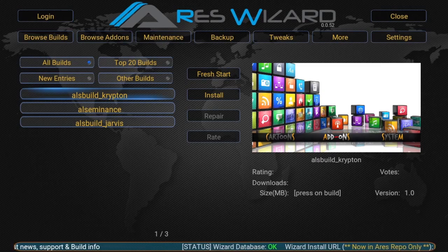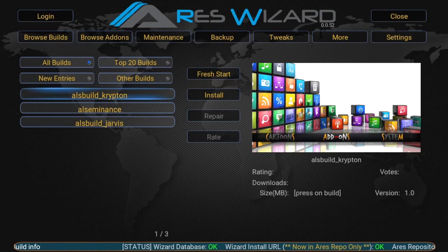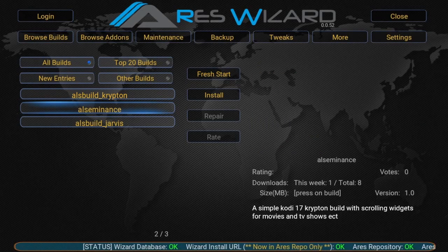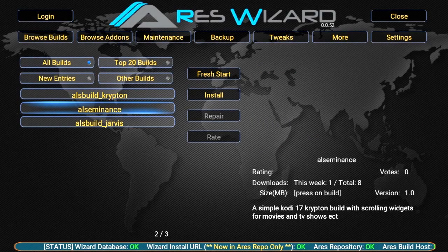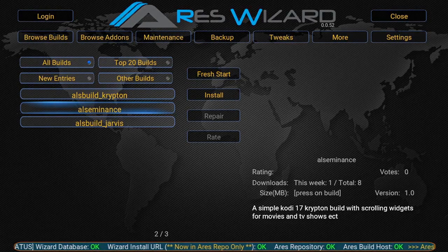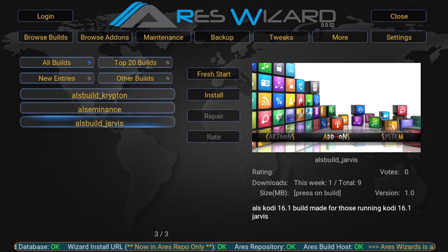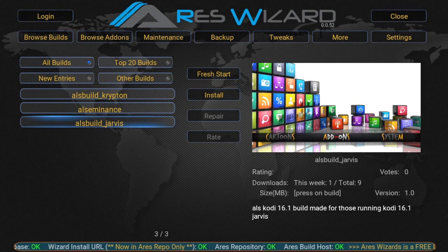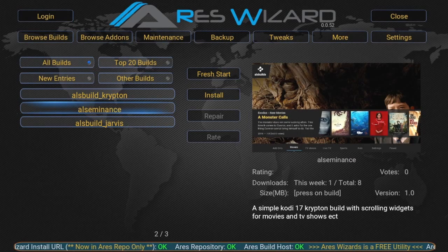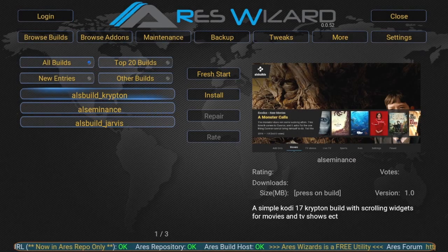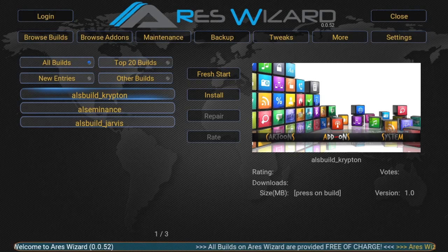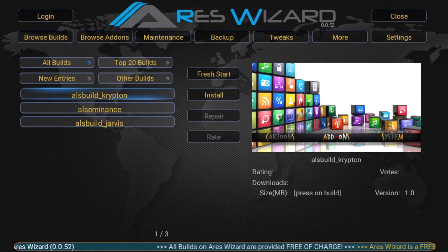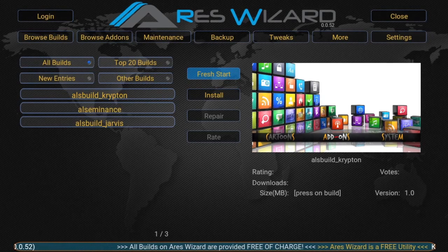Now there's three different builds to try. You need to make sure you get the right one. So if you're on Krypton you need a Krypton version. If you're still running Kodi 16.1 you need the Jarvis version. Al's Eminence is designed for, as it says there, Kodi 17 and that's a completely different build and that's what Al's Build looks like now.